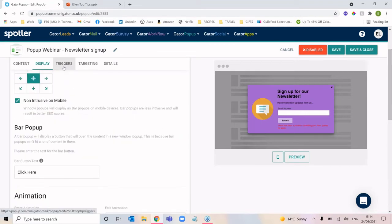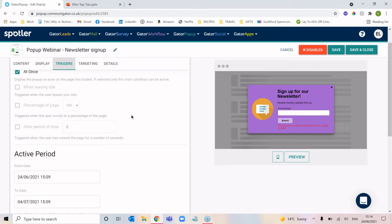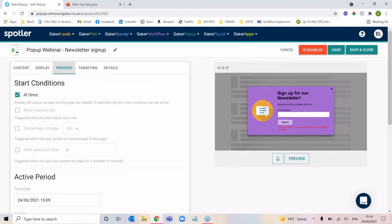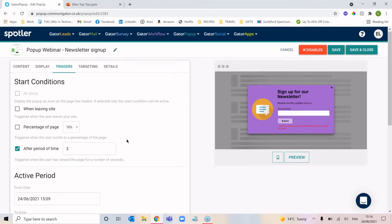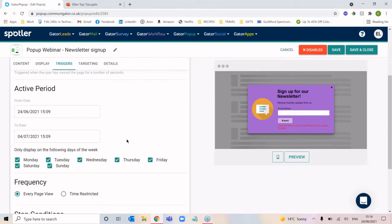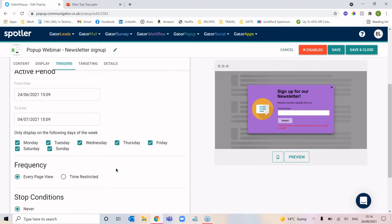Moving over to triggers — this is what tells the pop-up to display for somebody. You've got your start conditions: either at once, or we can check when a contact is leaving the site (when the mouse scrolls up to close the tab), or once they've scrolled a percentage of the page, or they've been on the page for a certain number of seconds. You've then got the active period — when this pop-up will begin and stop displaying — and you can specify different days of the week.